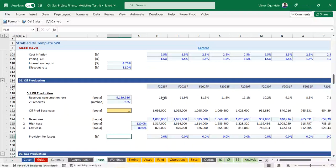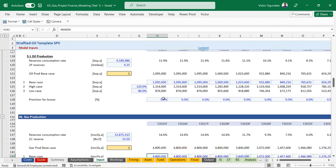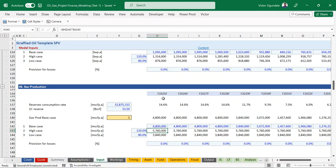We have a provision for production losses - you might say you plan to produce a particular number of barrels per annum, and you want to make provision for losses which will affect your revenue. You can put the expected provision, maybe 10% or 5% of your forecasted production per annum. For this model we set that to zero. Then for gas production, you have the same structure - your reserve, your 2C, and the forecasted production, which must also match your reserve. We've created different scenarios under it as well.